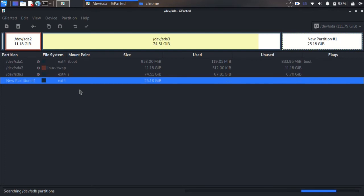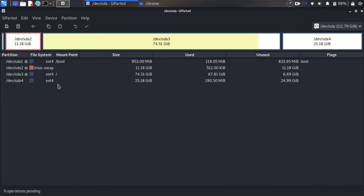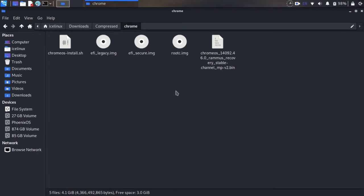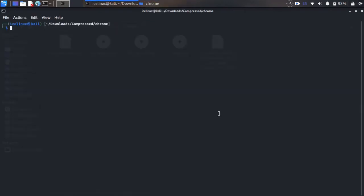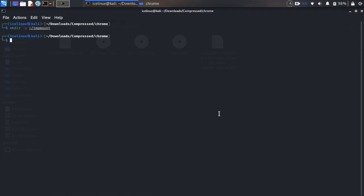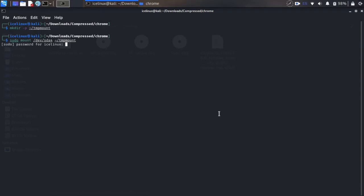Wait some seconds, then close the gpart application. Now open the terminal. We need to make a directory to mount the new partition. I'll create this folder. Now I want to mount my new partition to it with this command. sda4 is the partition we created for Chrome OS. Okay, it's mounted.